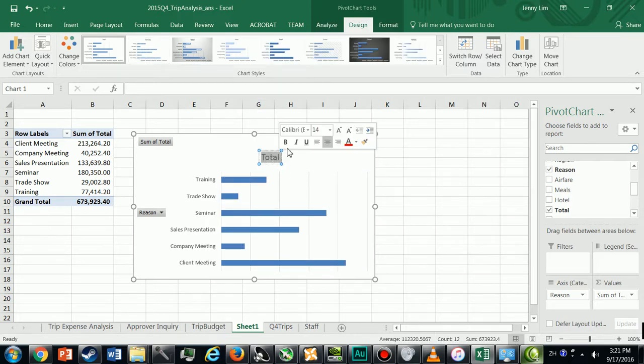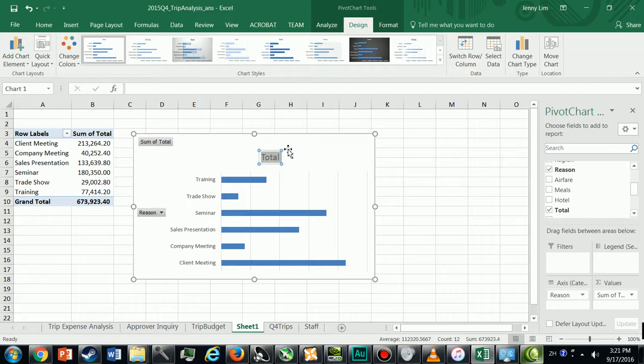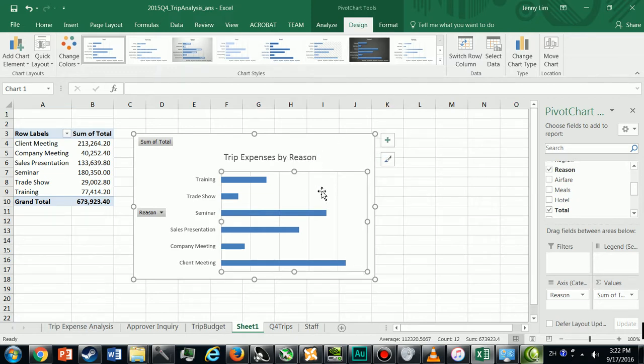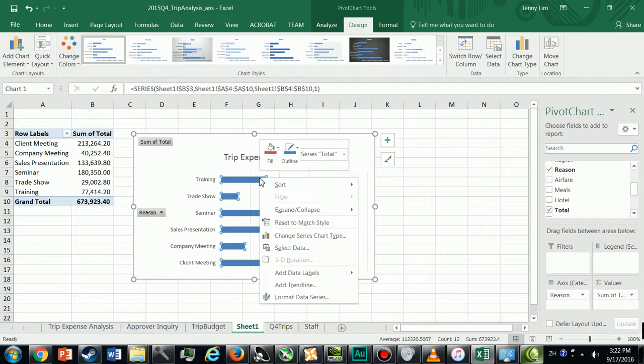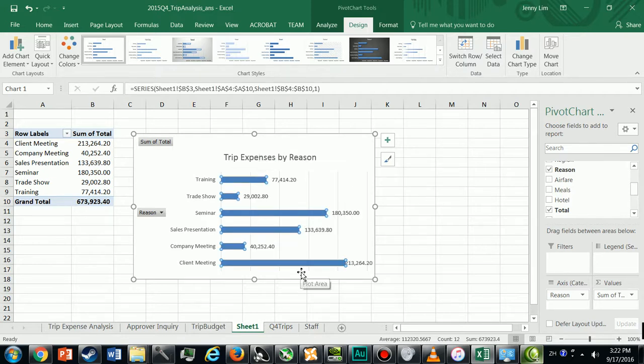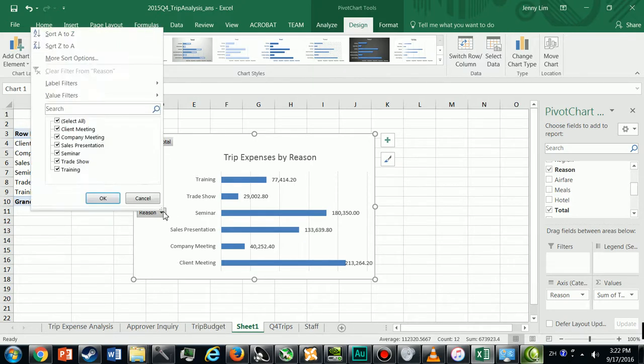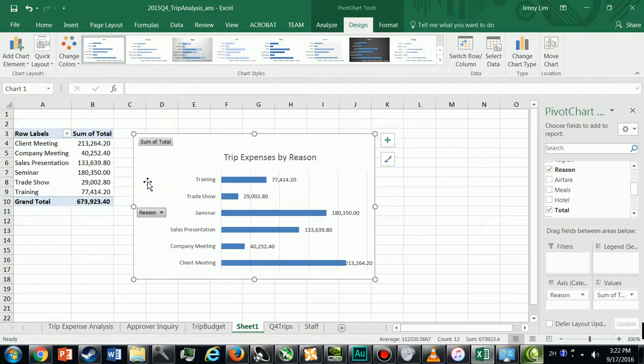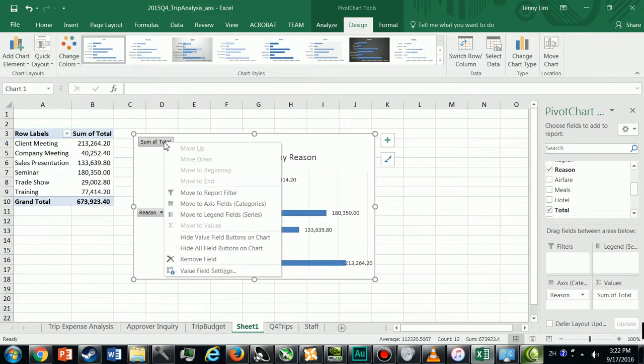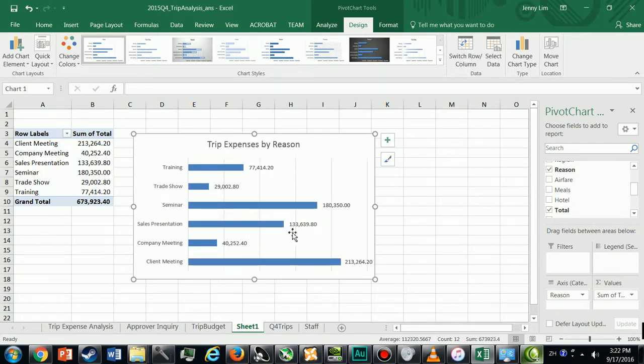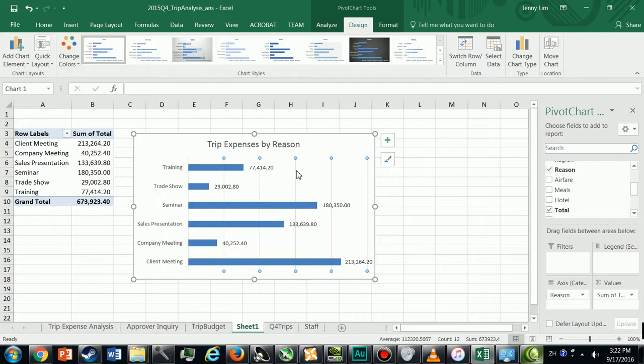Since we deleted the x-axis here we're going to add labels, right-click, add labels. We don't need these buttons here, we don't need to filter anymore, so I'm just going to go ahead and say hide all field buttons on chart.